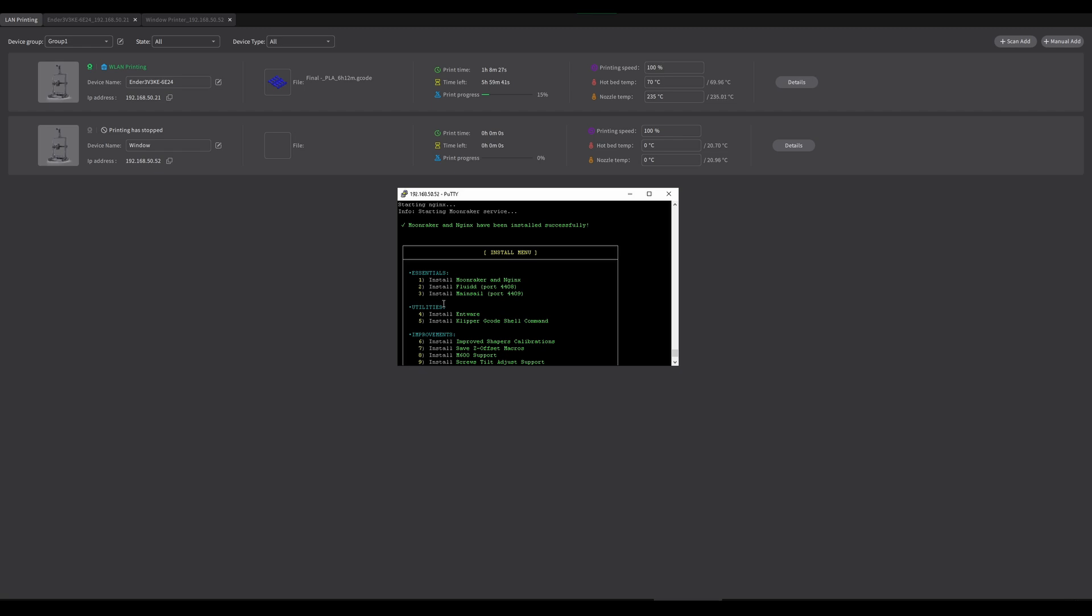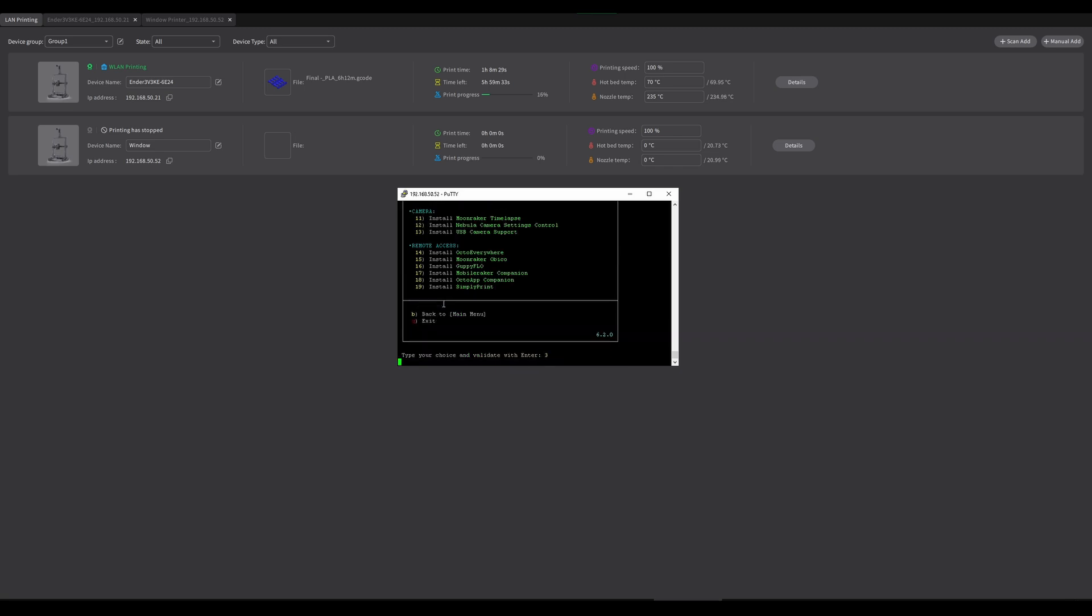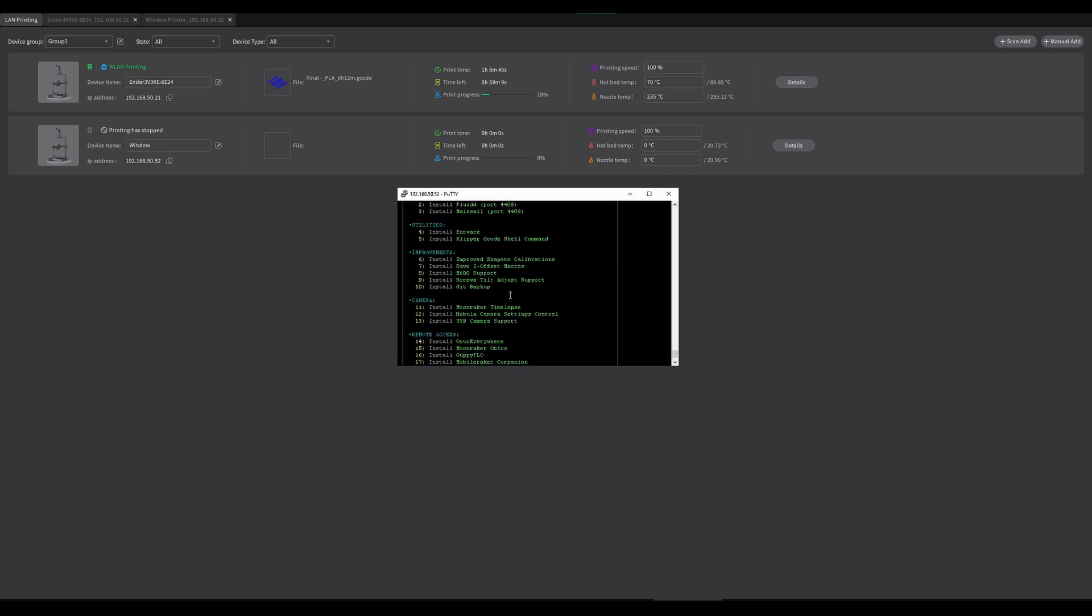The next thing we want to do is install four and five. So I'm going to go ahead and do that.